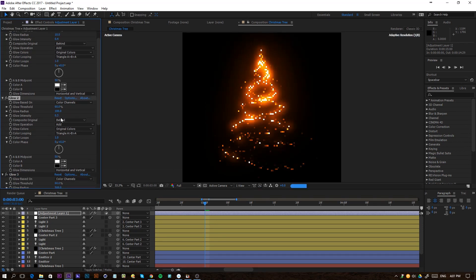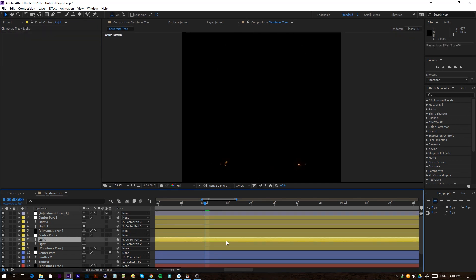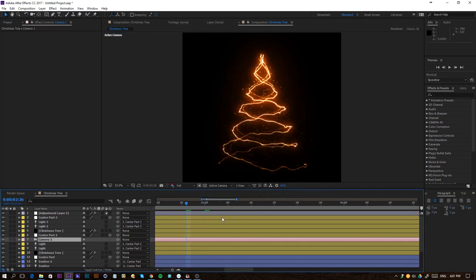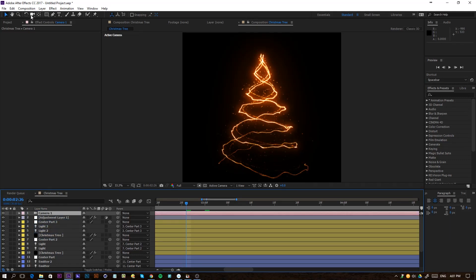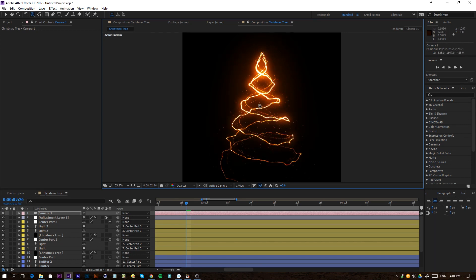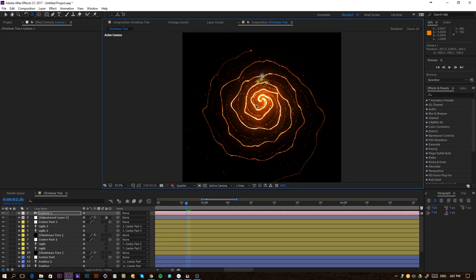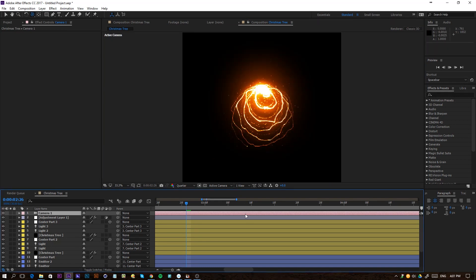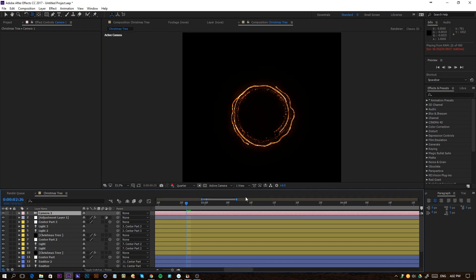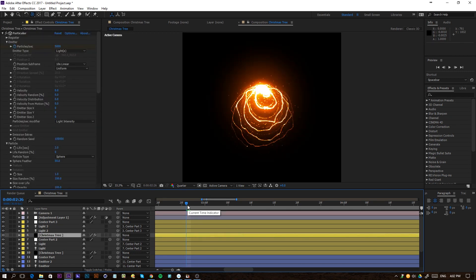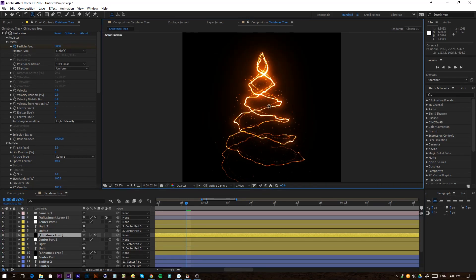This is a pretty cool effect you can use for different kinds of results. If you create a new camera, you can actually rotate around the tree — it's a full 3D perspective. Go to the camera view settings and you can orbit around and spin the tree. That's my tutorial for today. If you enjoyed it, give it a like and subscribe to the channel for more. Thank you for watching, goodbye!